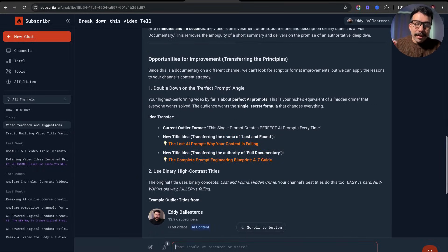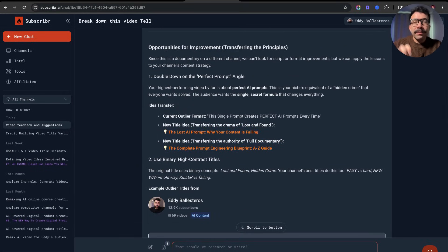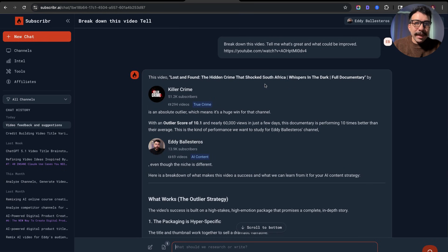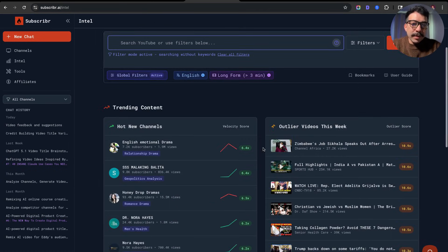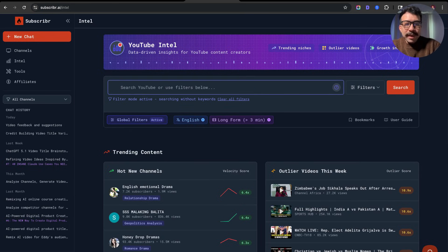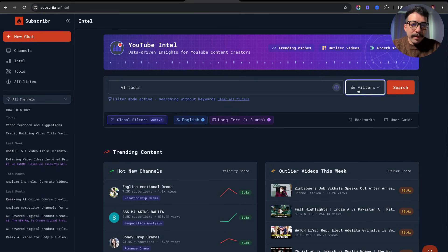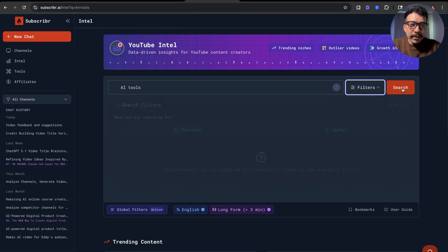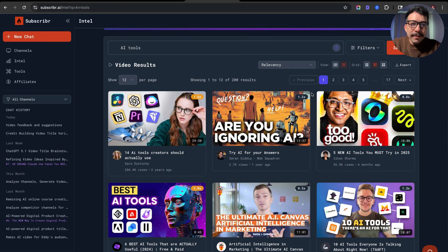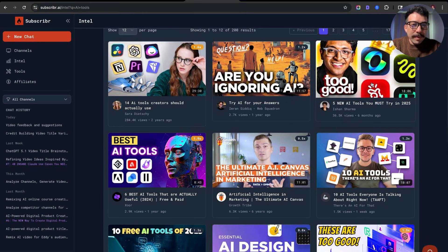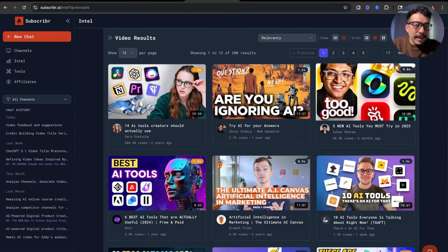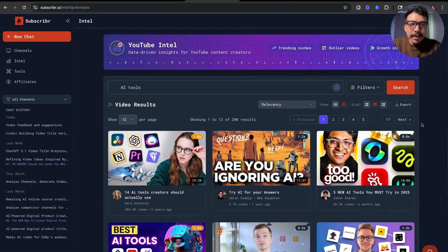It gives you an opportunity to come up with a title transfer. For example, the current outlier format for that channel is 'Lost and Found: The Hidden Crime That Shocked South Africa,' and the title formula transferred for us is 'The Lost AI Prompt: Why Your Content Is Failing.' Instead of just seeing trending content, you can also type in a specific search — like 'AI tools' — set up filters and click search to view all trending videos within that search. For example, 'Five New AI Tools You Must Try in 2025' has a 0.8 outlier score. This is another solid and powerful approach.